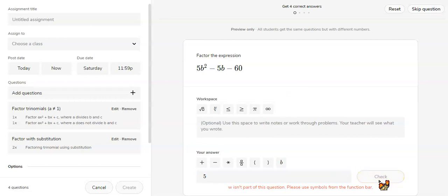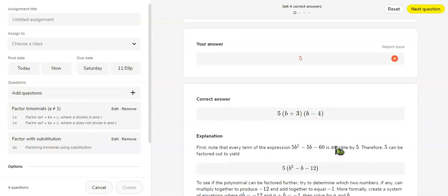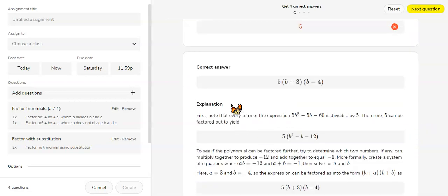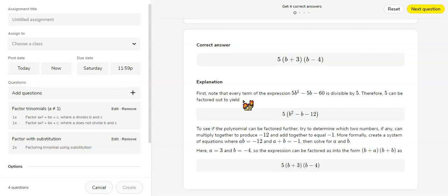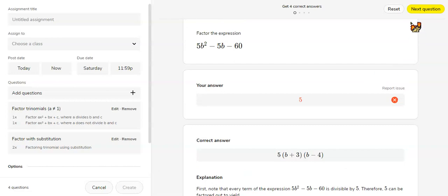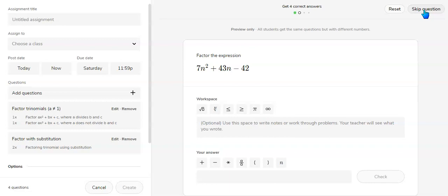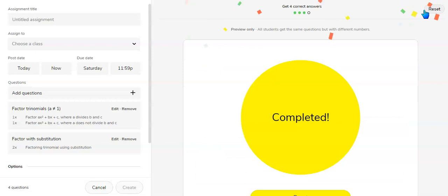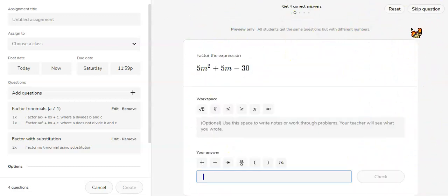Now if you type an answer you get wrong, it gives you an explanation of how to do it and then you could try it again. It'll give you a similar problem. You could also skip questions. If it's on the practice, you could just keep skipping the questions until the end and they'll go back to the beginning. You can keep doing that until you get all the right answers.